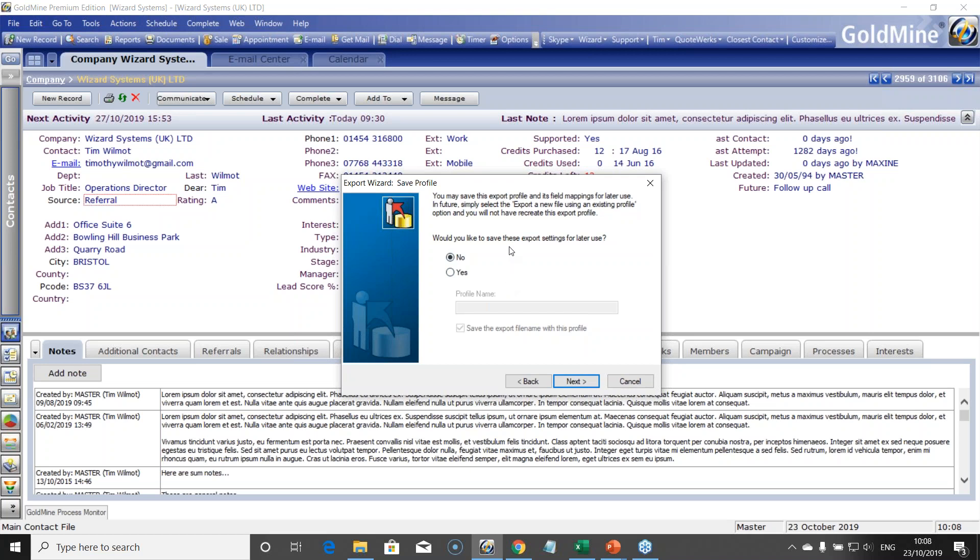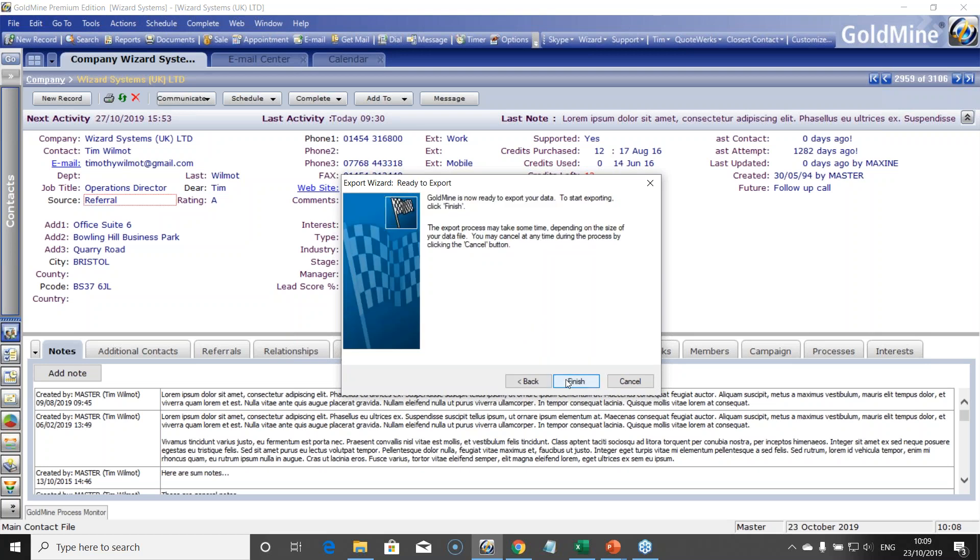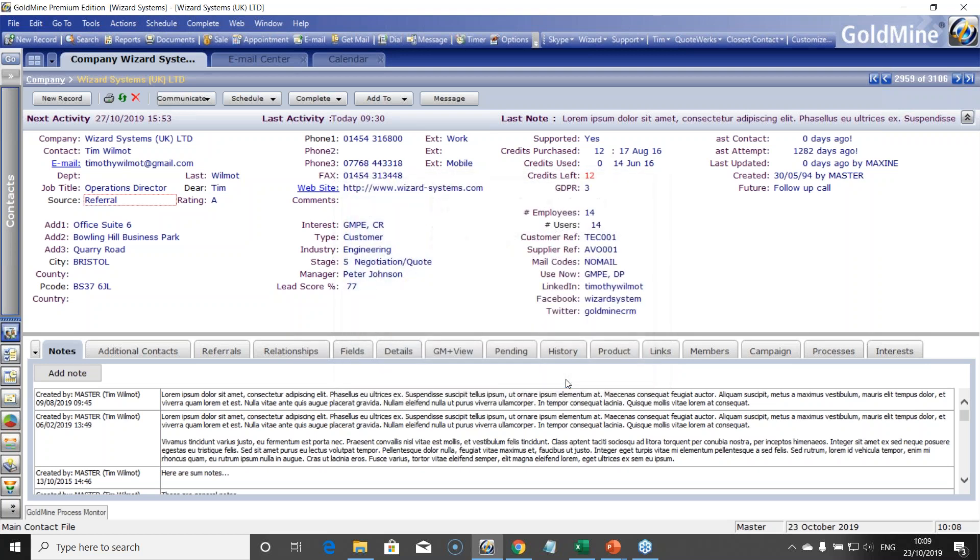You can export that first row there. So hit next. Do you want to save these settings? Maybe you're doing this on a regular basis, so you could choose a particular file name. It's going to save you time basically on the next time you do this export. I'm going to say no. Hit next. Hit finish. Job done. That now has been exported. We could go to our folder of that and that will all be done. So that's very simply how you would do an export using the export wizard in Goldmine.